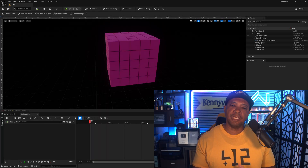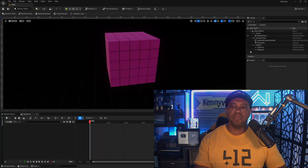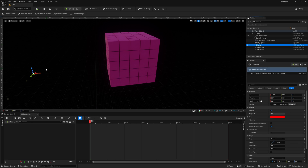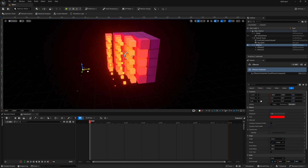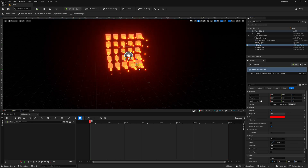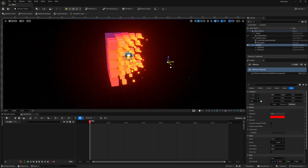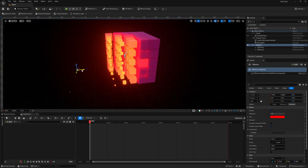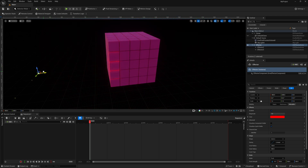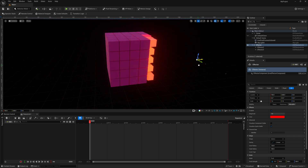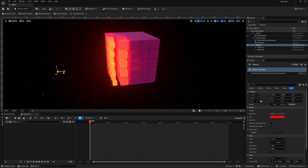We're in Unreal Engine 5.5 and if we're looking inside the viewport, I'm going to come over to my outliner to activate this. I just have an effector, and if I drag it through you can see that not only does the clone actually shrink and move, we're also changing the color materials as well. This is new inside of 5.5 and it's really easy to set up.